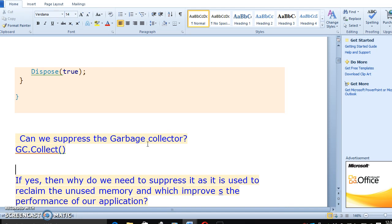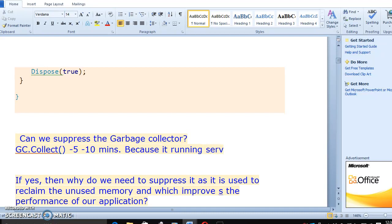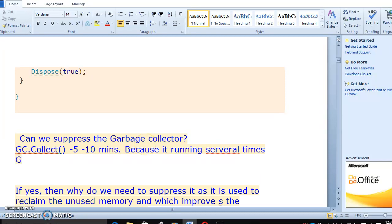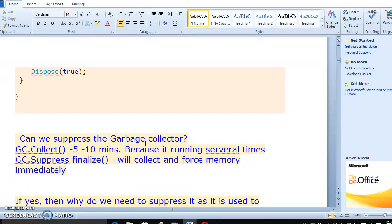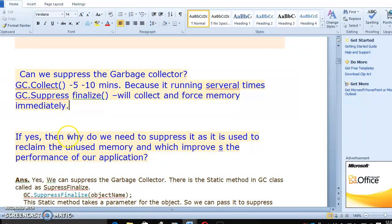Sometimes an object has to be cleared within 5 to 10 minutes because the application is running several times. GC.Collect will not force collection, but GC.SuppressFinalize will collect and force memory release immediately. So this is the main difference between GC.Collect and GC.SuppressFinalize. The question is — if yes, why do we need suppress — as it is used to retain the unused memory, which improves the performance of our application.